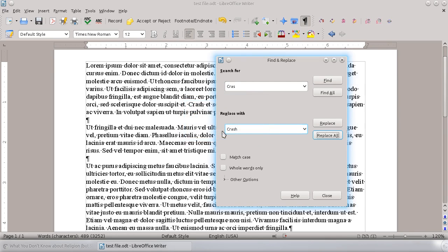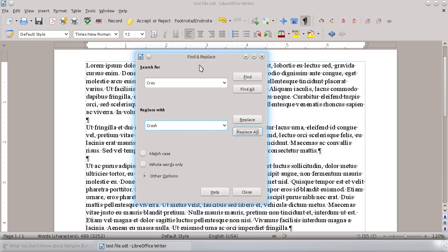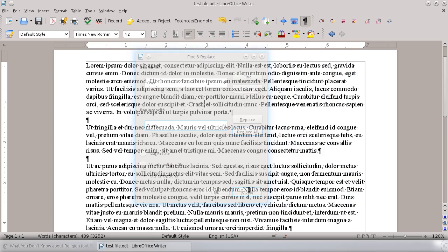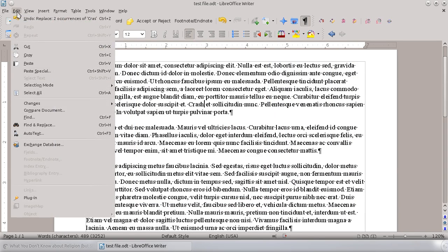And that's it. Another way to pull up this dialog, if you can't remember Ctrl-H, is to go to the Edit window and down here to Find and Replace. It's right there.